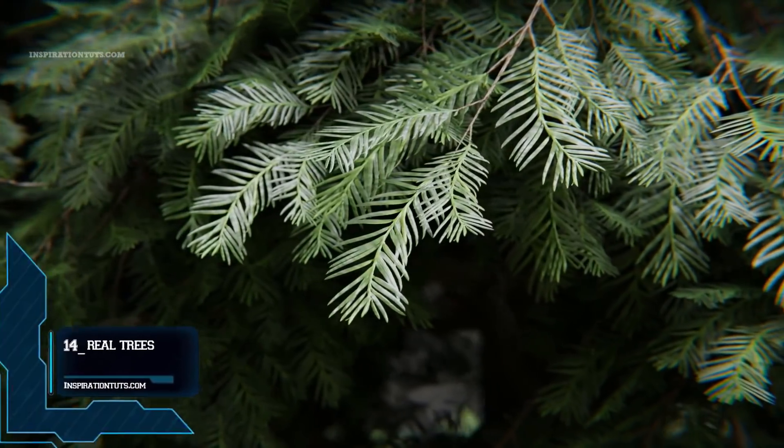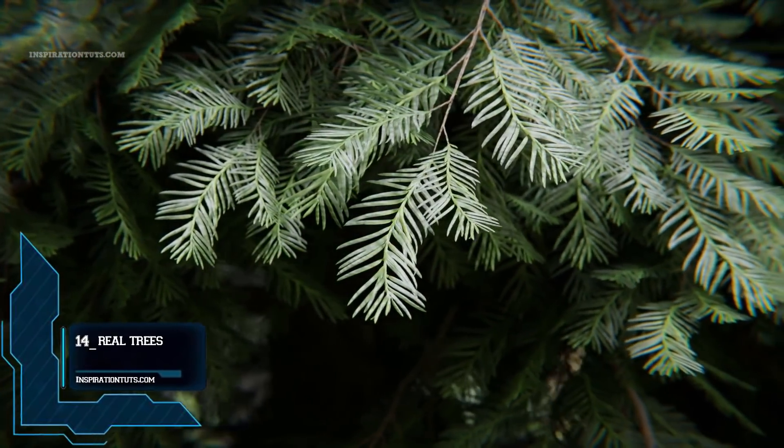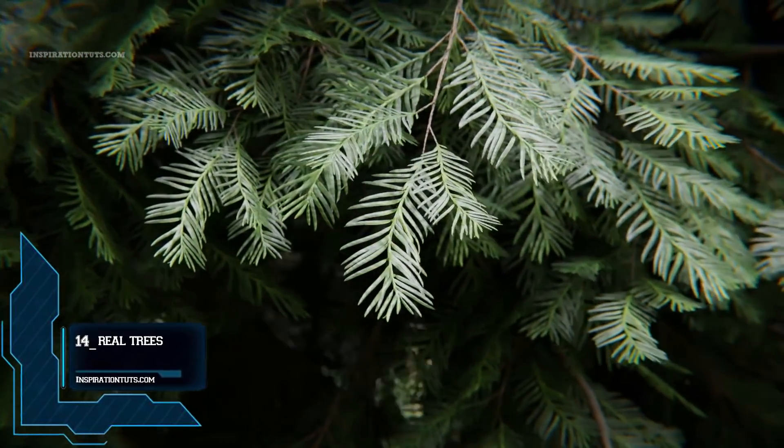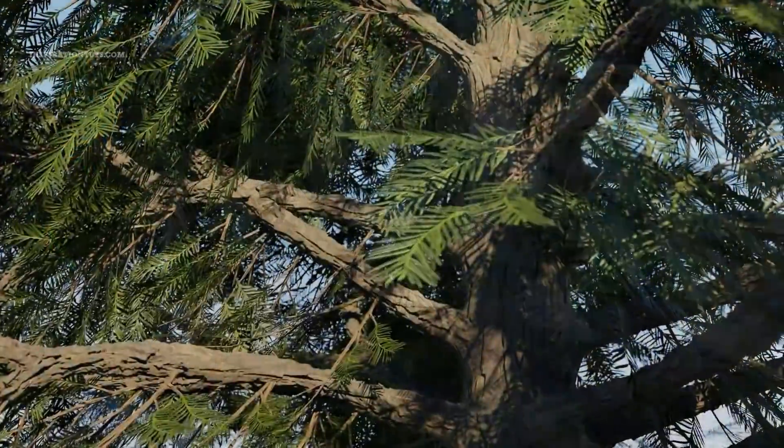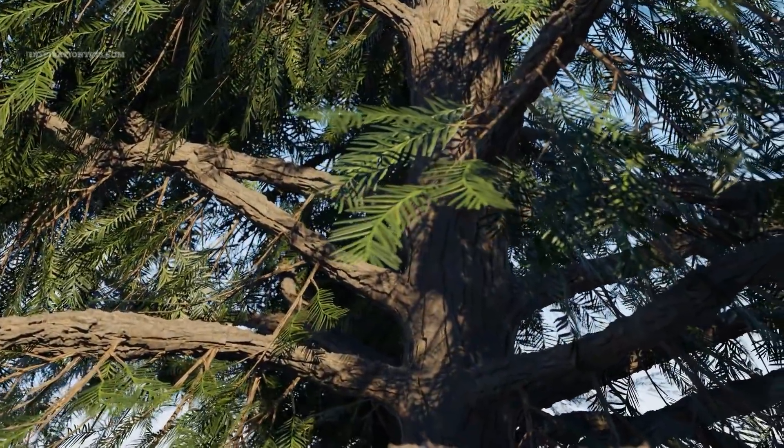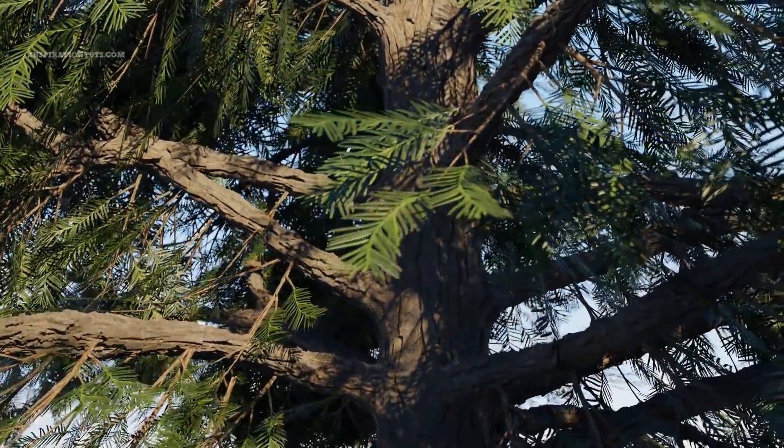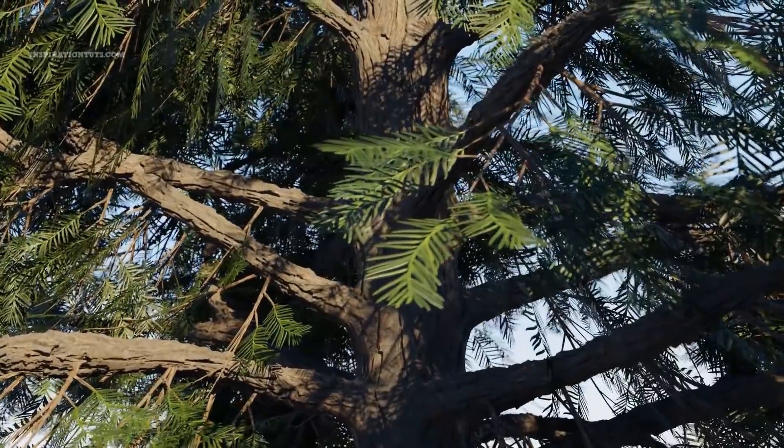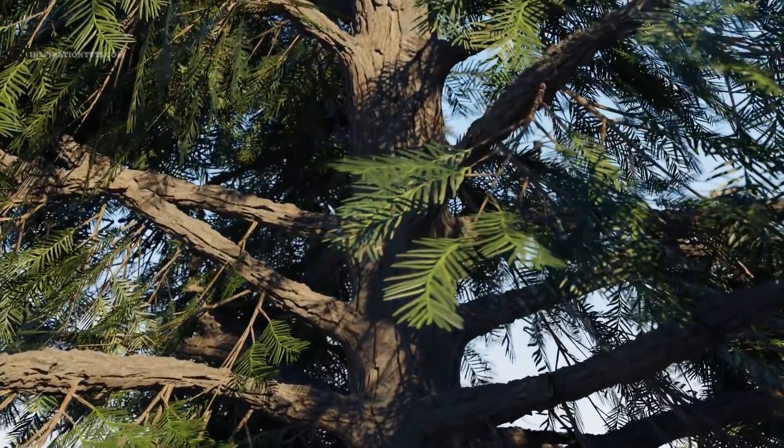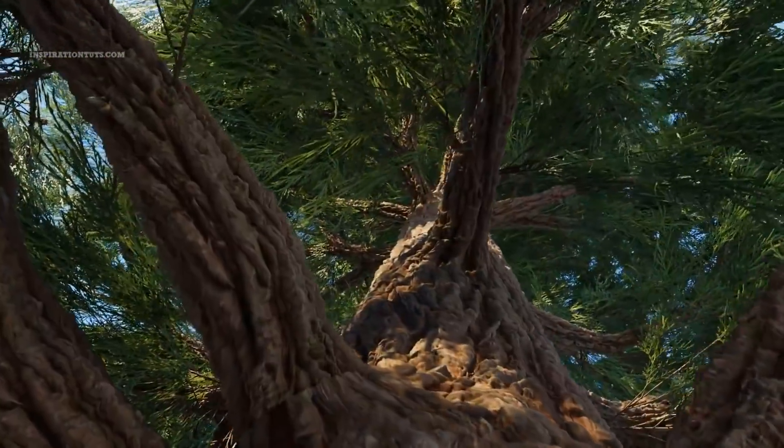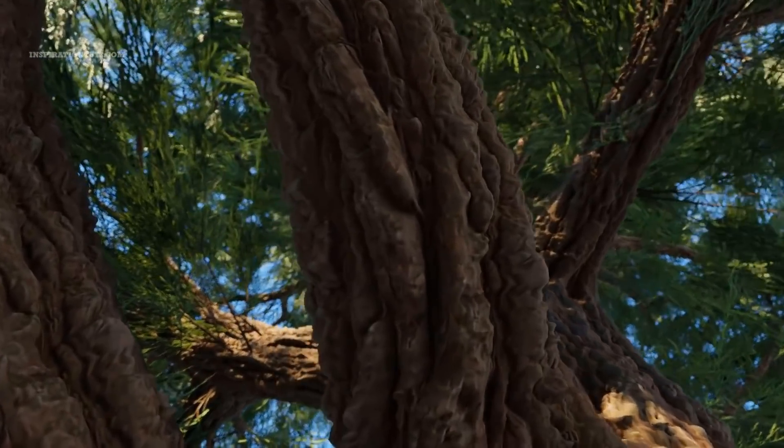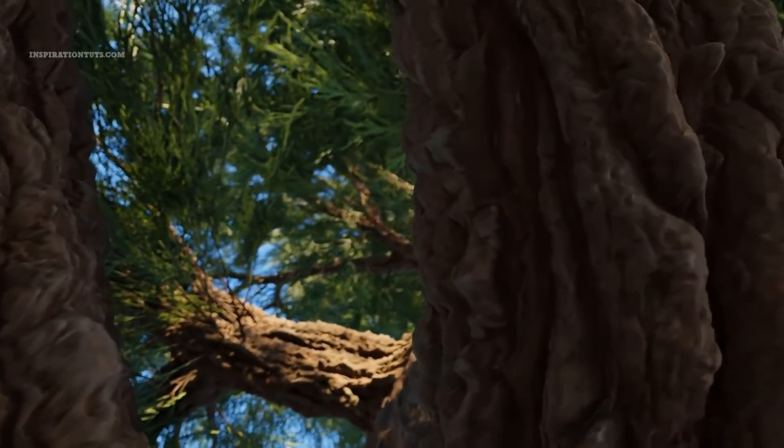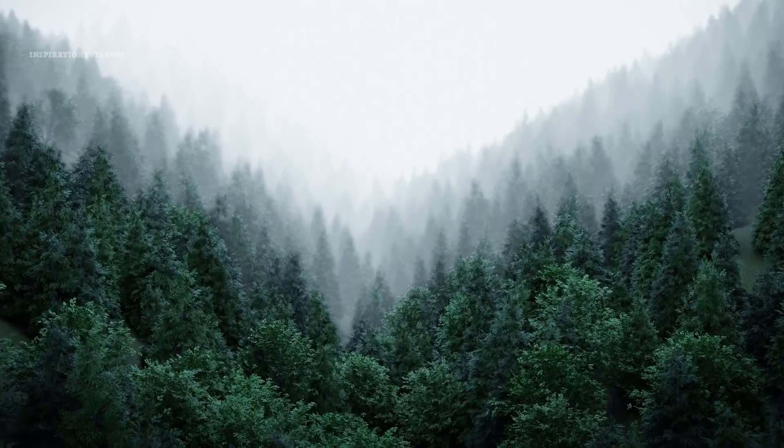Number 14, Real Trees. Real Trees is an add-on that allows you to easily create forests and nature scenes. It contains 60 models of the most common trees in the world. You can use the high-quality models for extreme close-up scenes, while the low-poly models can be used to create forest scenes.